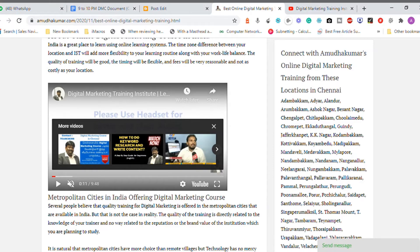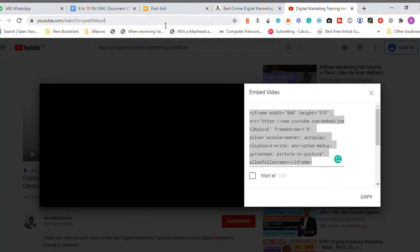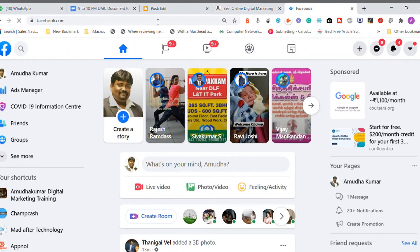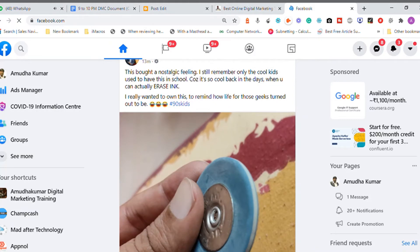Like this, you can add any embed code you have. Whenever you want to add content inside your article or blog post, all you need is an embed code. Not only video — you can embed content from Facebook as well. Go to facebook.com and open any post that you have.